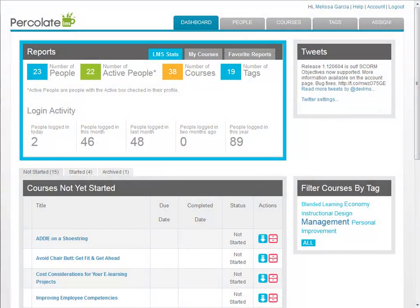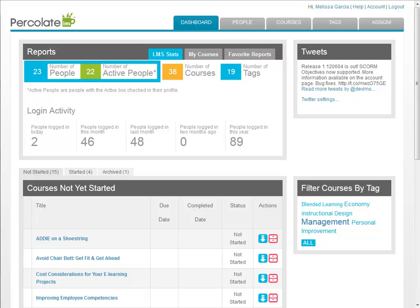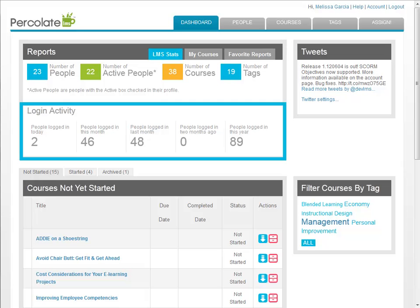From the dashboard you can see a report for LMS statistics. This report gives you a quick glance at the number of people who are using the LMS and their login activity.